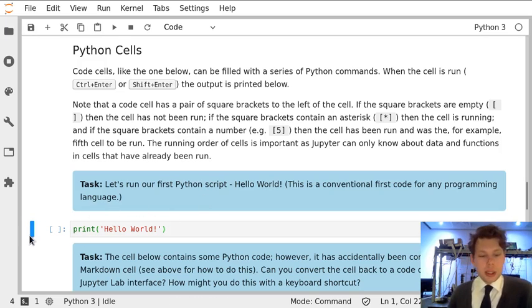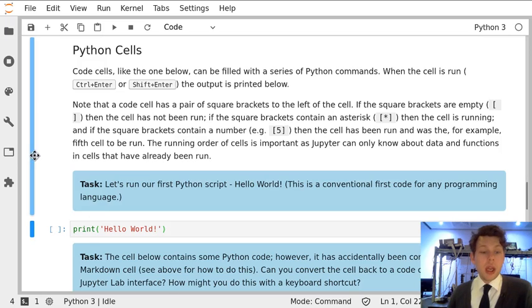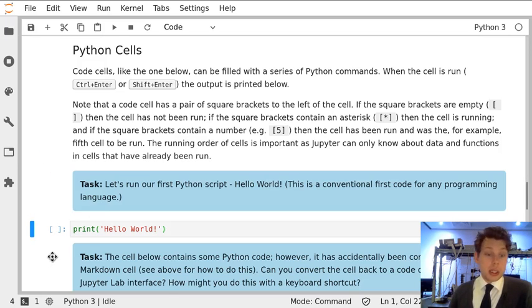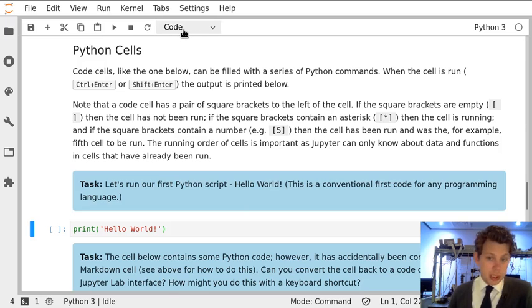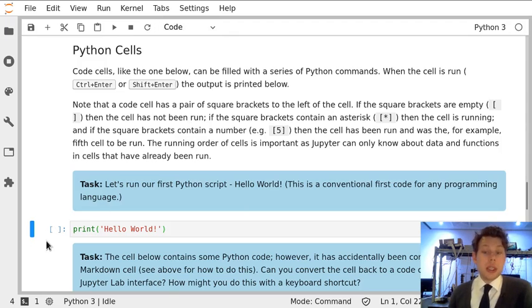But the key things to notice about this cell are the square brackets here, which indicate that it's a Python or a code cell, which is also indicated by this same code. When these brackets are empty, it means the cell has not been run, so there's no output.